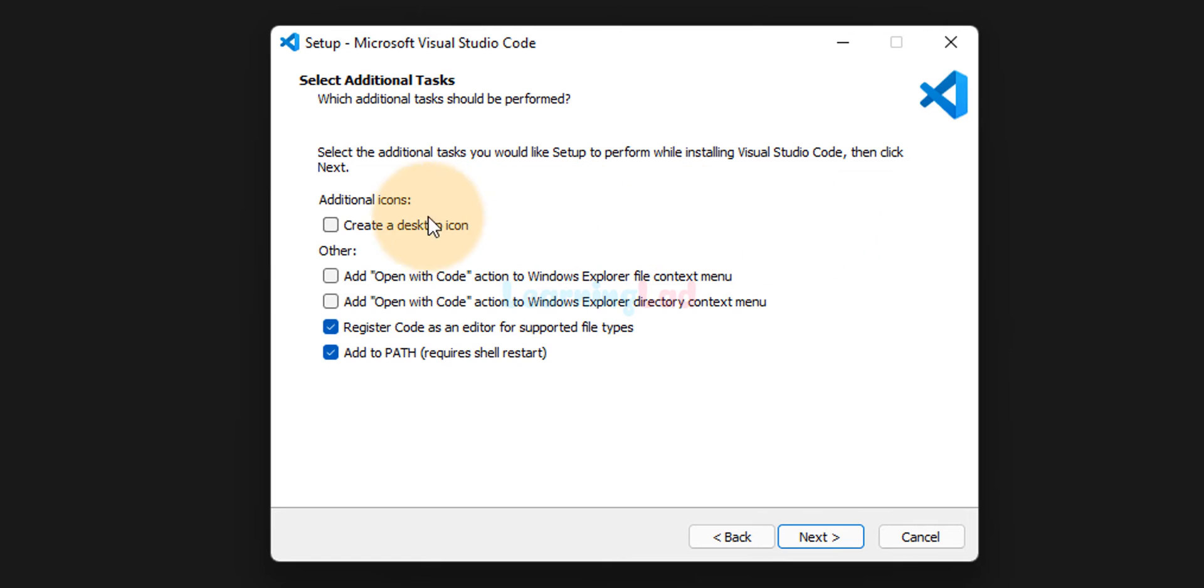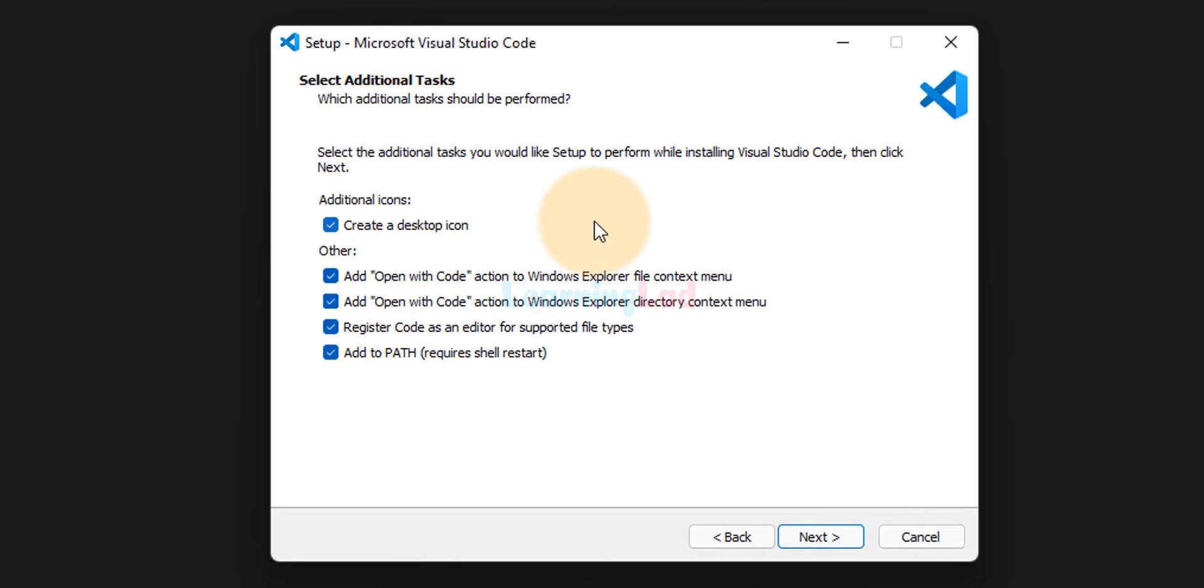And then here I'm going to check create desktop icon because I want a desktop icon. And then I'm going to check these two boxes, which will open up a context menu when we right click on a file or a folder and it will display an option open with code. So here we will check all the checkboxes and then we will click on next.